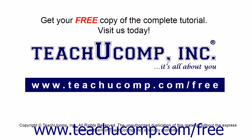Get your free copy of the complete tutorial at www.teachucomp.com forward slash free.